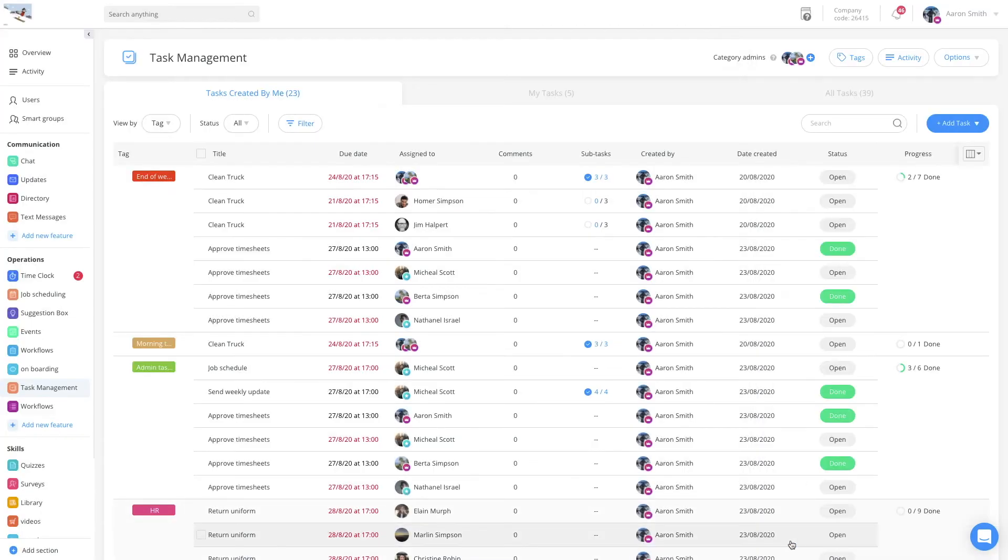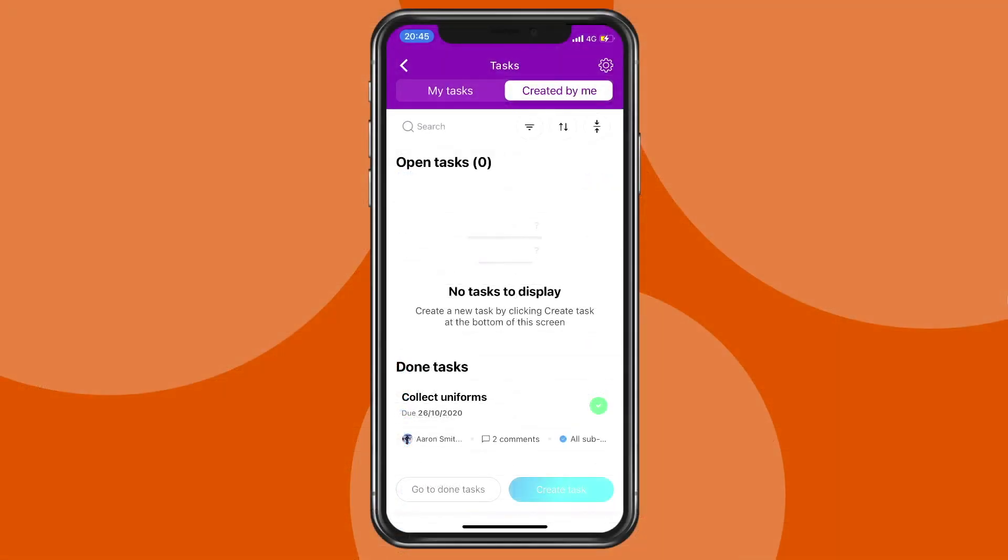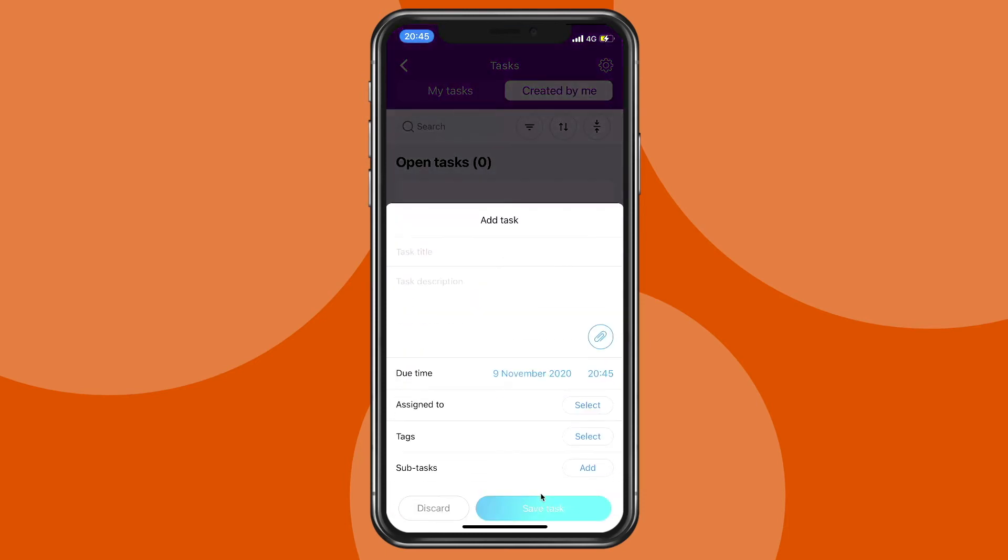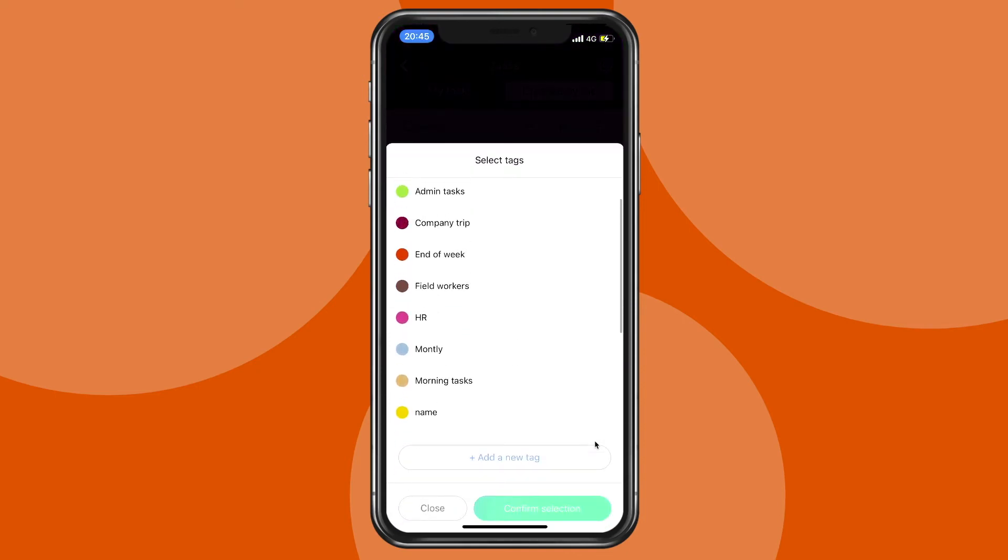All this can be done from the mobile app and on the go. Simply click on create task and choose a tag out of an existing list or create a brand new one.